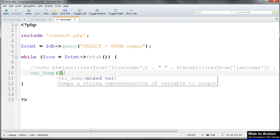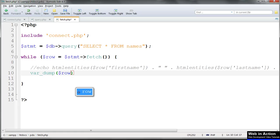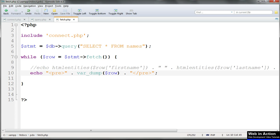If we concatenate HTML pre-tags before and after it, it'll tidy up so that we can see what the array returned actually contains.